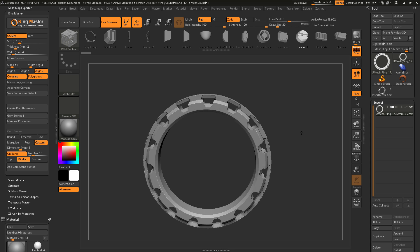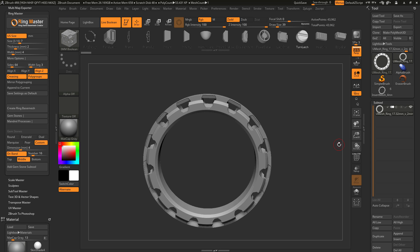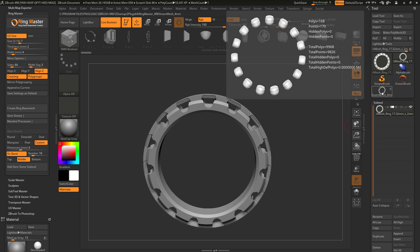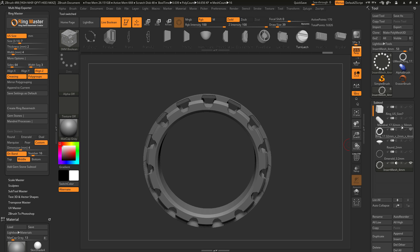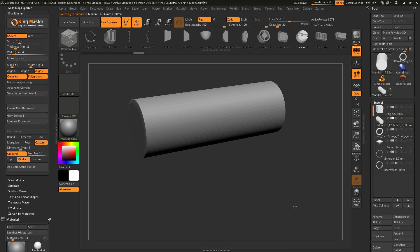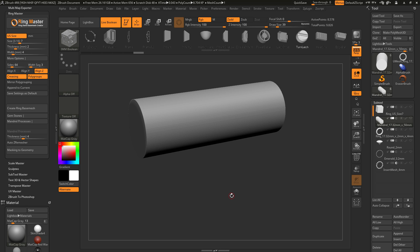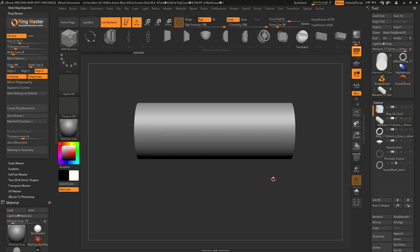That is one functionality you can use with the gemstone process and custom IMM brushes. Returning to the original file, I'm going to select the mandrel tool and hide everything else. In addition to gemstones and base functionality, there is also a mandrel process. Clicking this opens up the area with a thickness slider and an Auto ZRemesh button. I can get out of perspective and switch back to a standard brush.